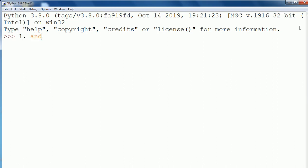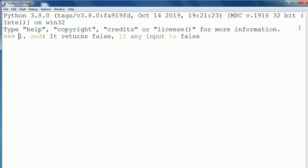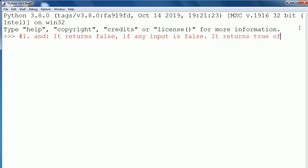The first one is AND. It returns false if any input is false, and it returns true if all inputs are true.